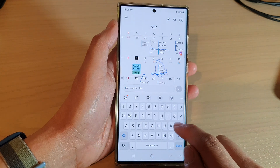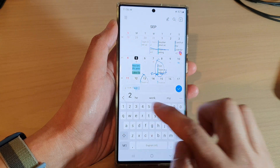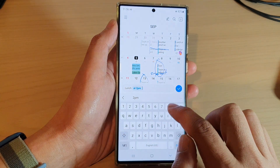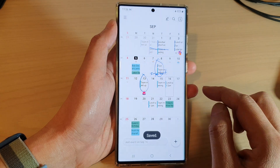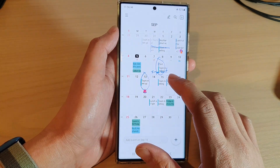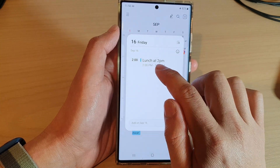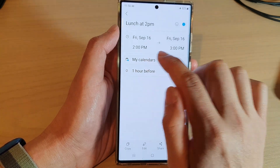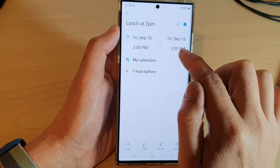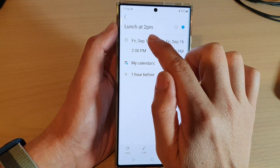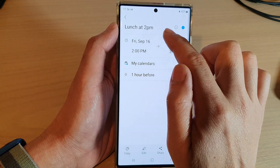In the Calendar app you can select a date and in this quick menu you can say 'lunch at 2 p.m.' and then tap on yes. You can see in the title it will automatically add in 'lunch at 2 p.m.' and automatically also select a time at 2 p.m. to 3 p.m.